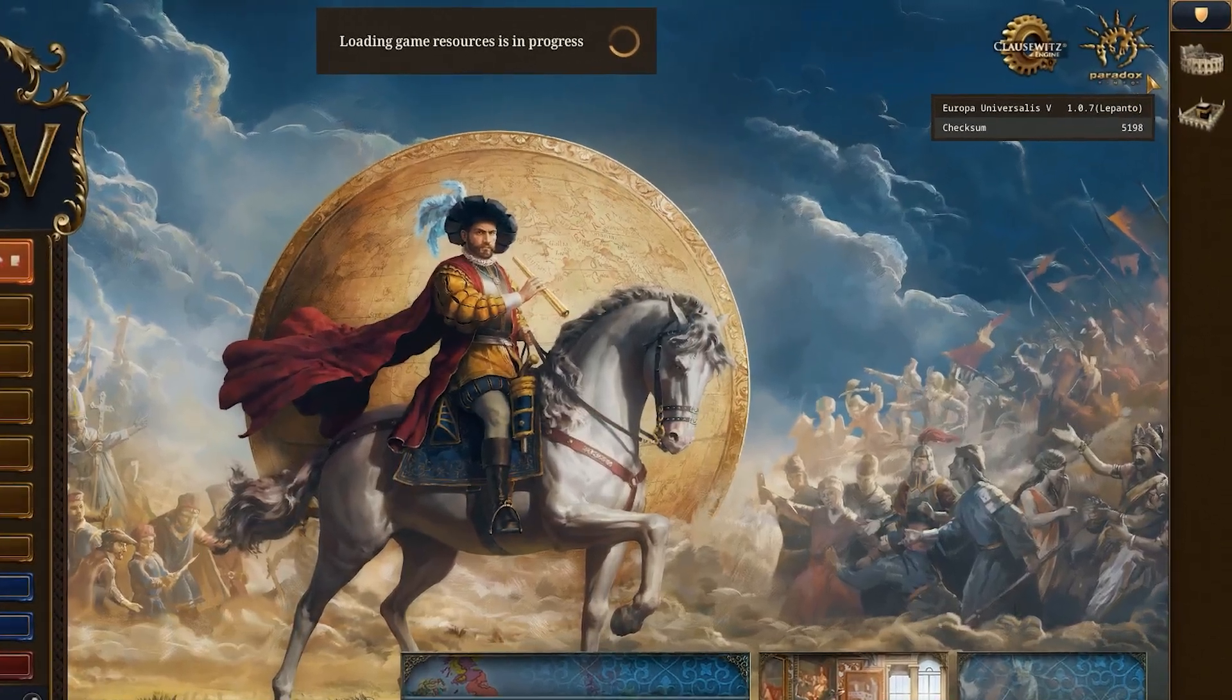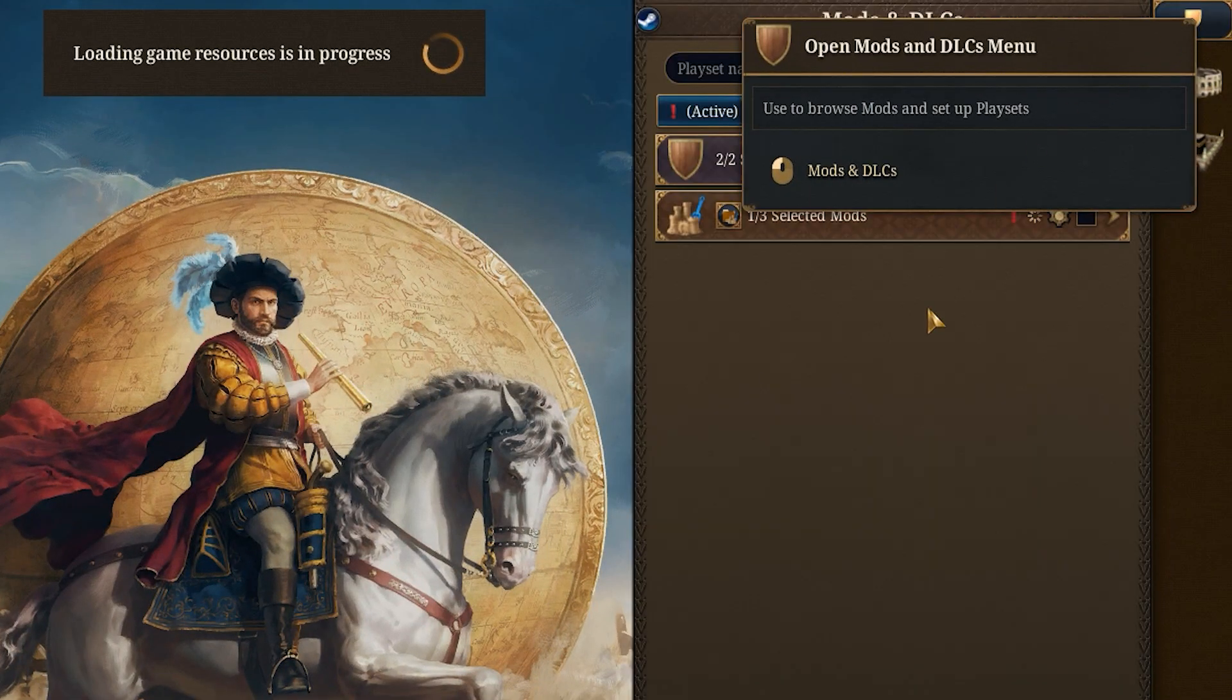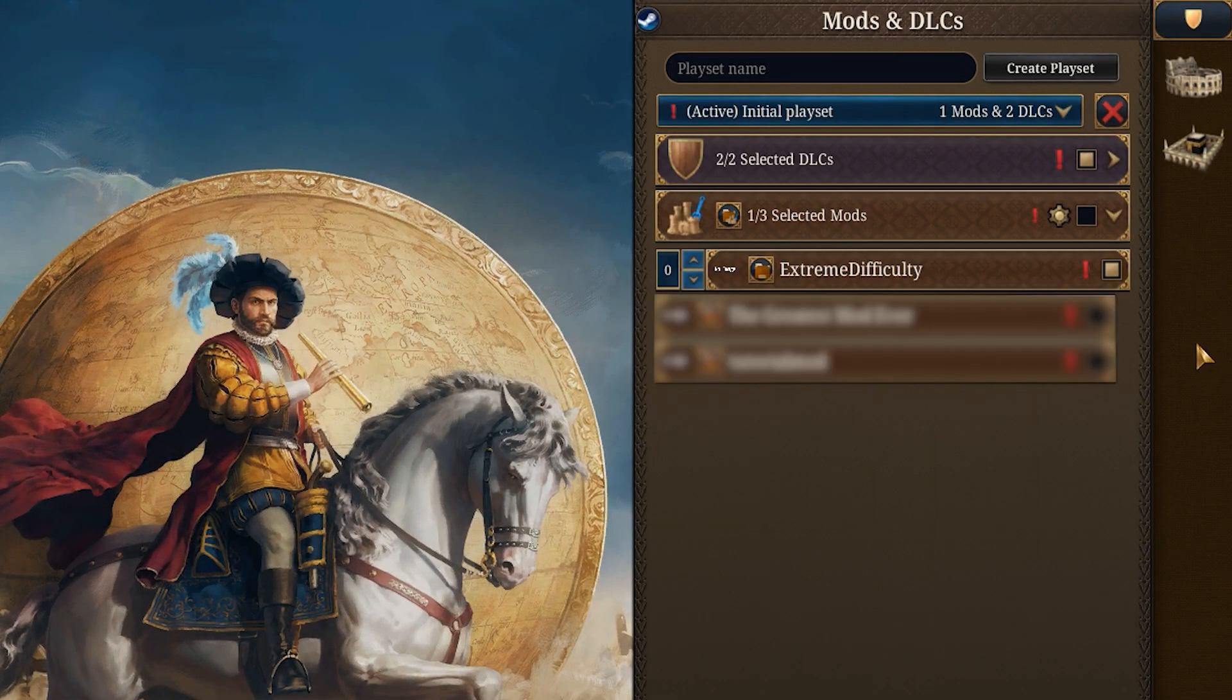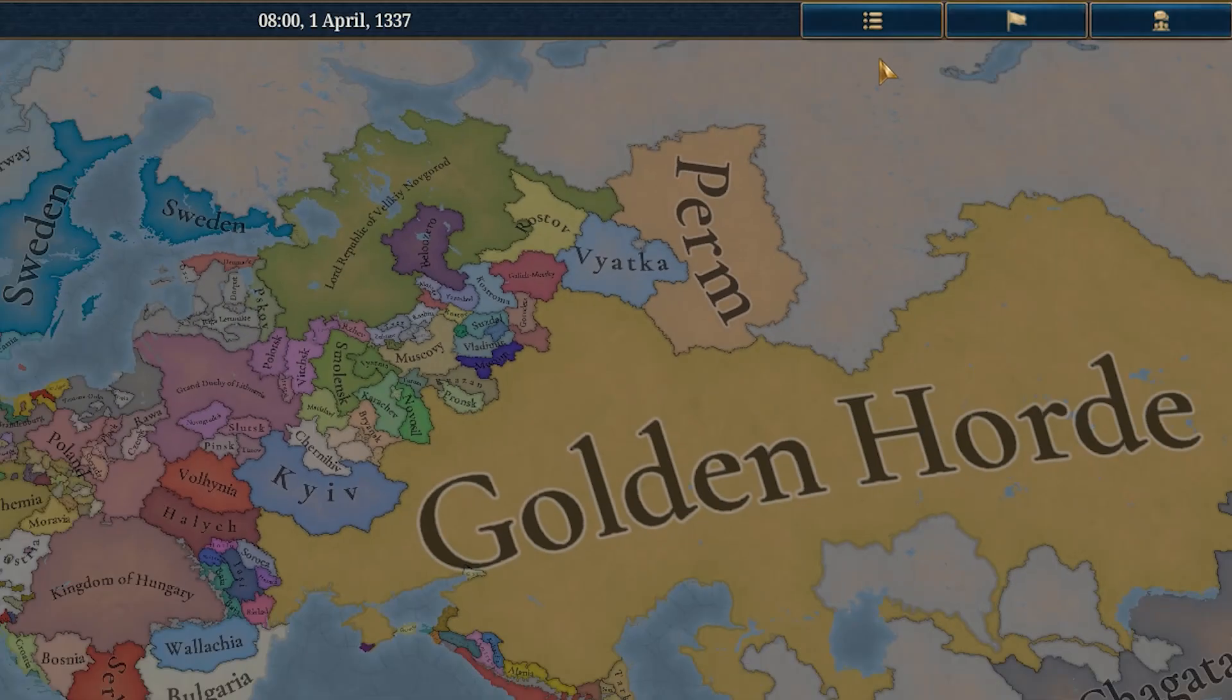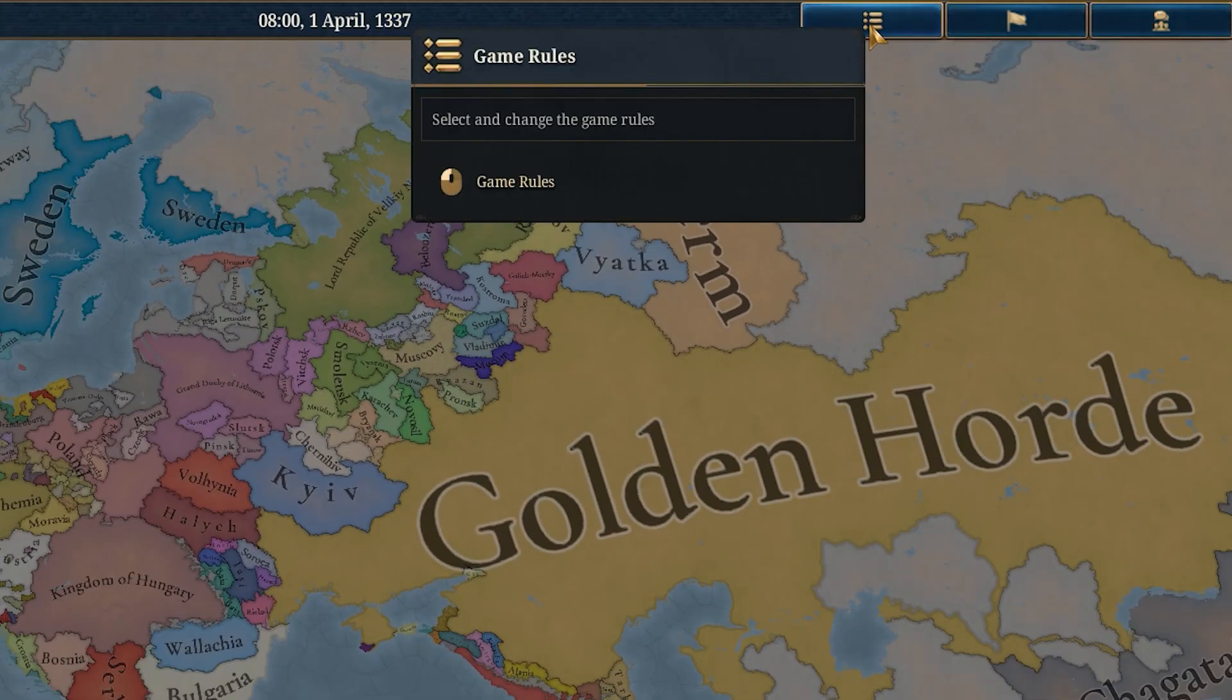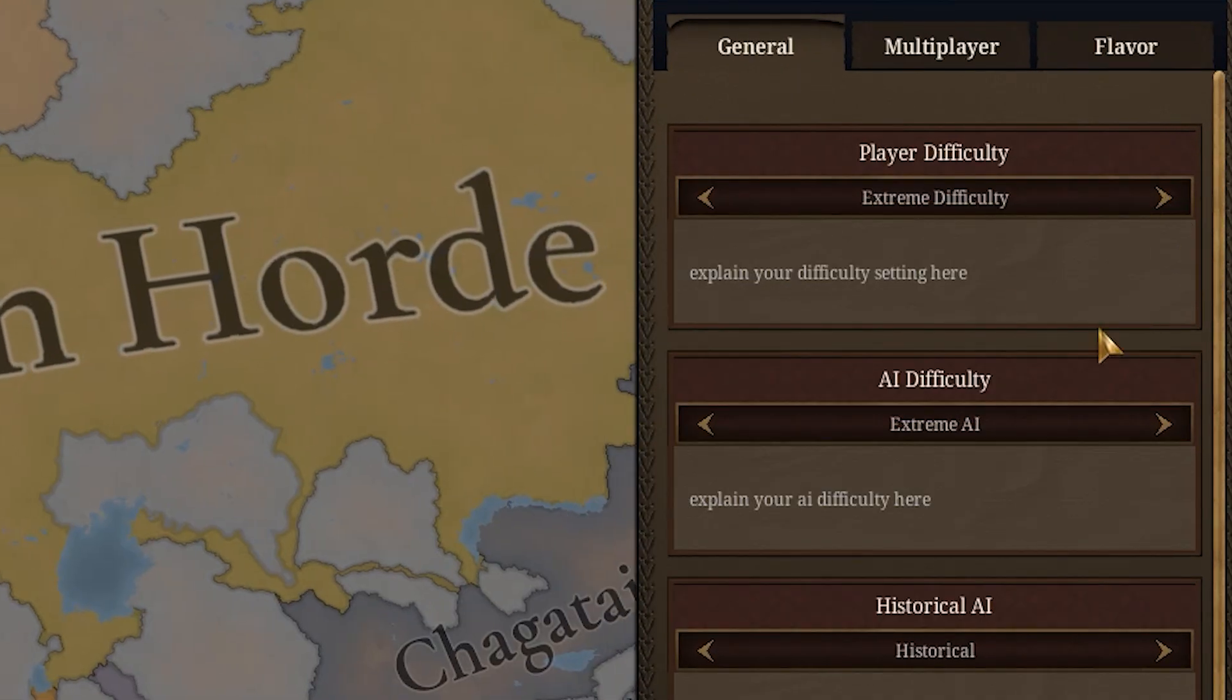Before we make the AI more aggressive, first let's check that our changes show up in game. You want to make sure your mod is activated in the mod menu. Then once in game click here and your new settings should be available.